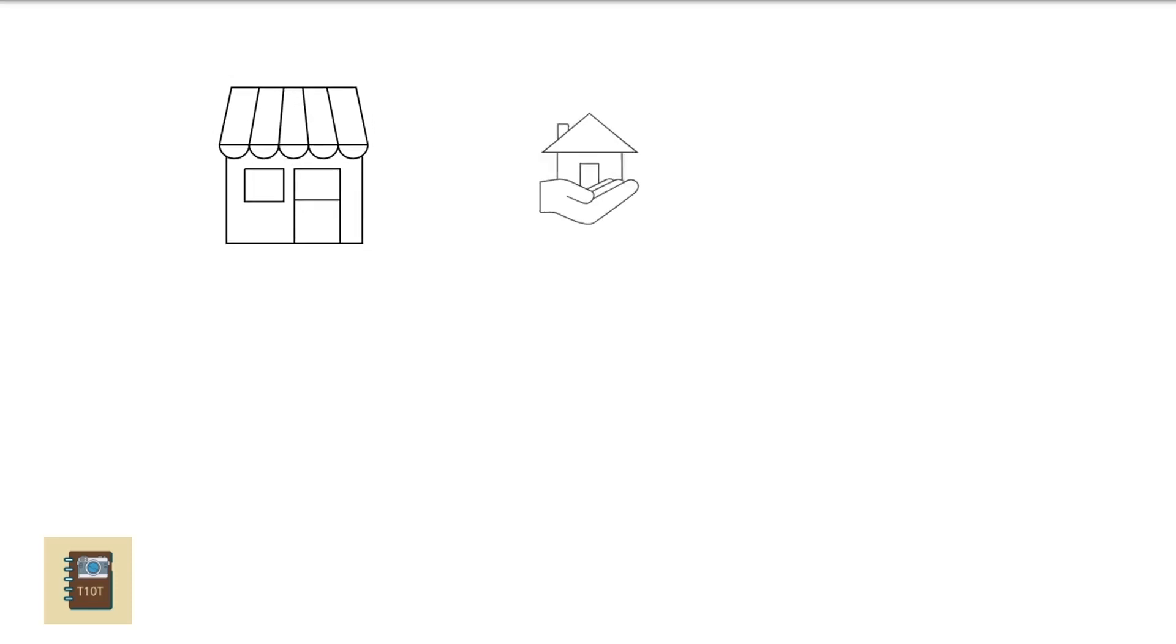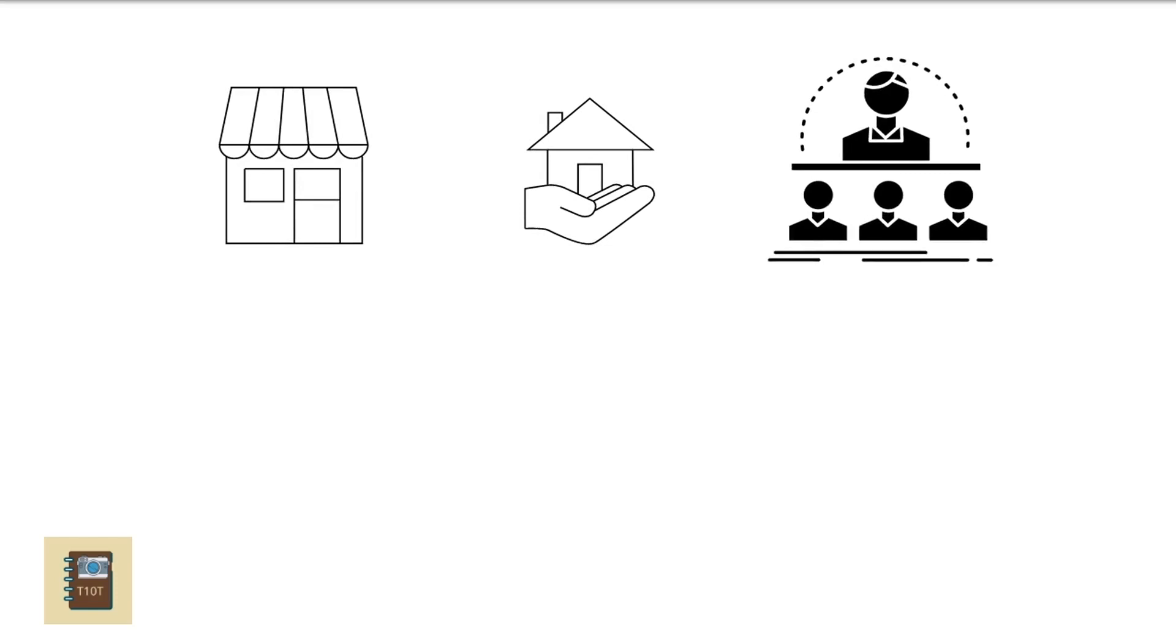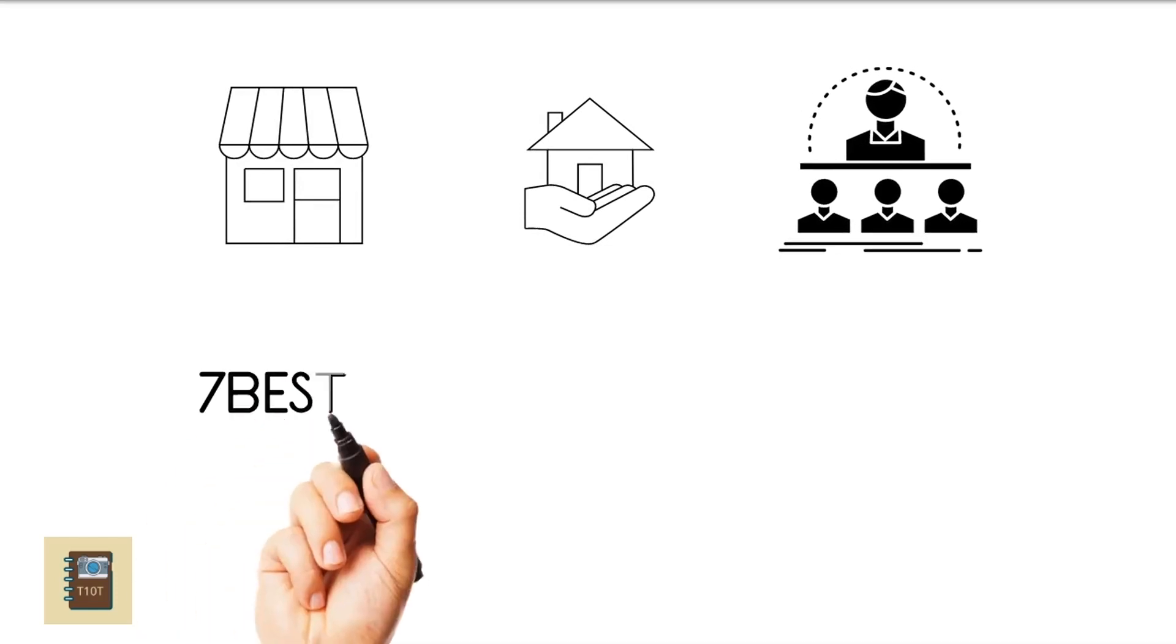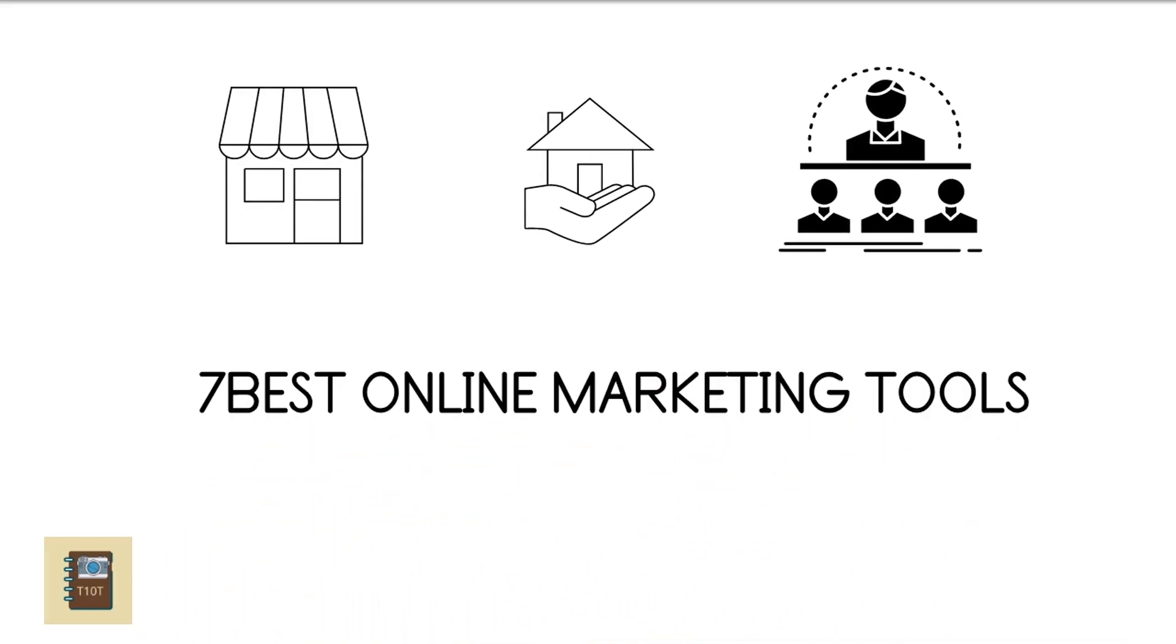7 Best Online Marketing Tools. Starting your own business is exciting but it can be a nerve-wracking time as well. Being successful in these competitive times is becoming a more complex task with each passing day.